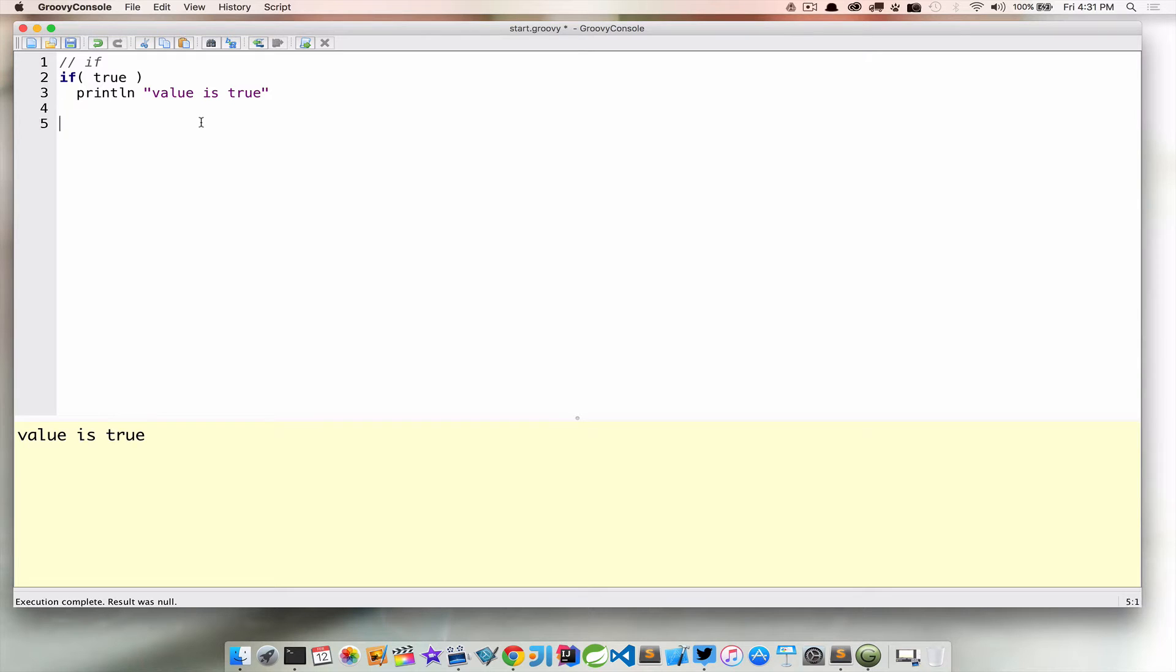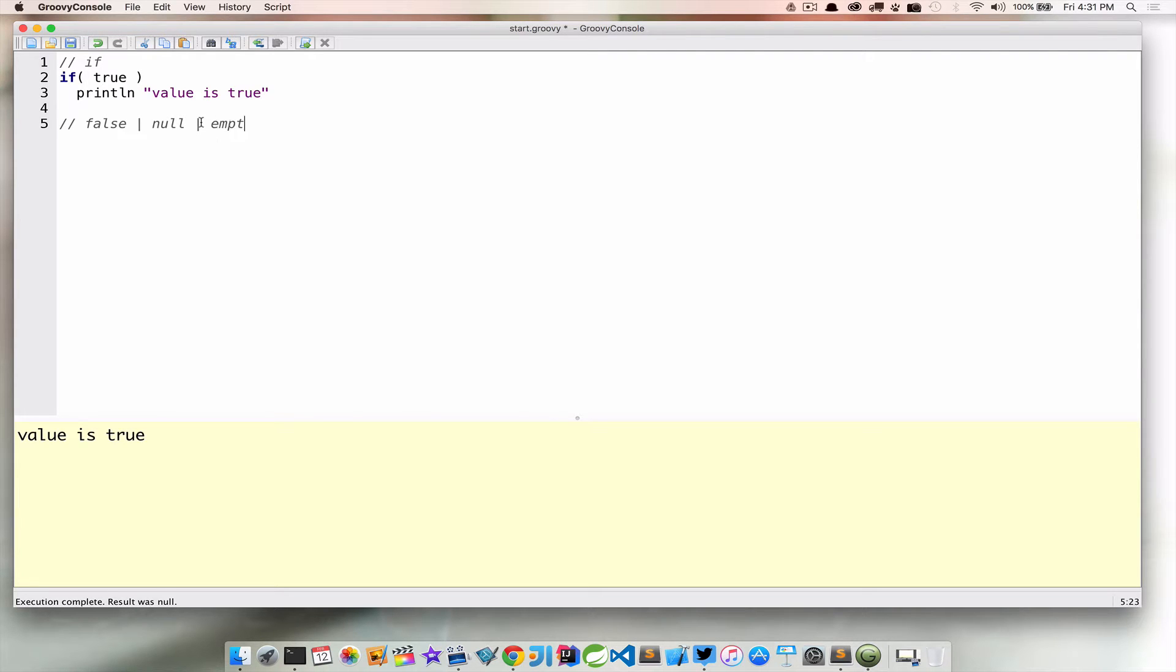And that's because what is in the parentheses there does evaluate to true. Let's take this a little bit further.